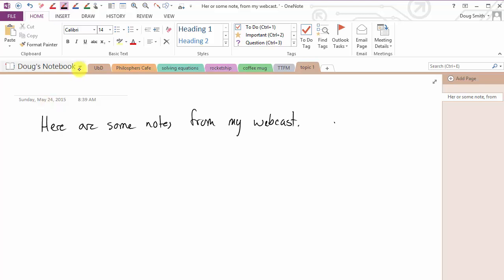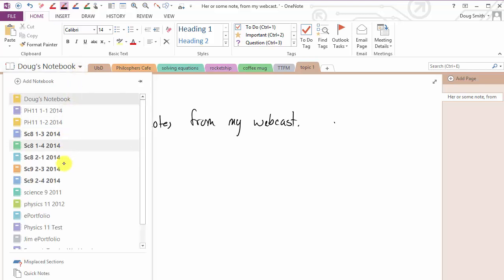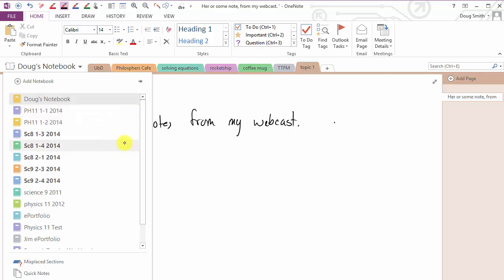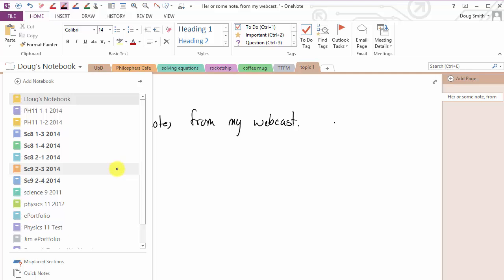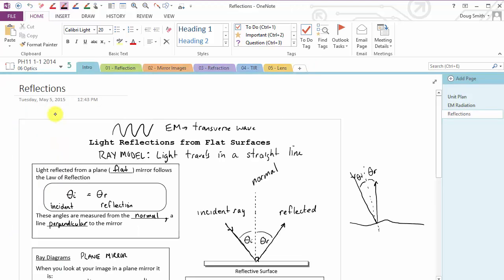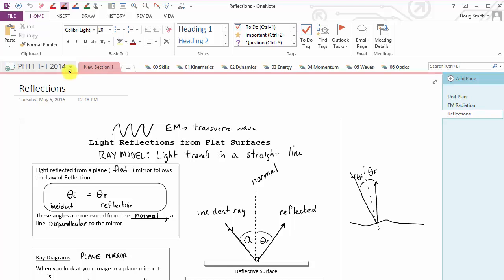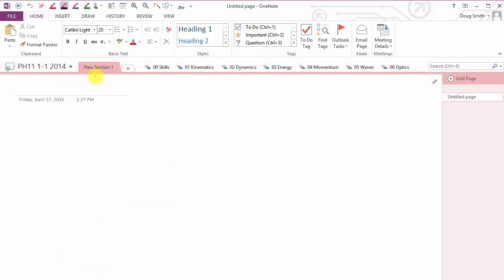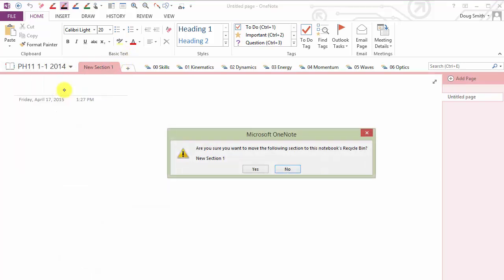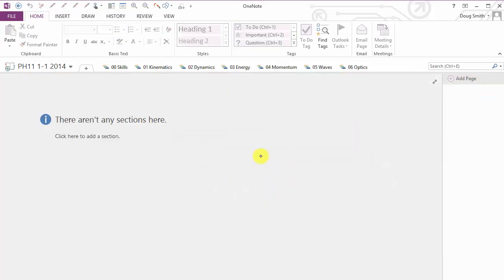So here's a list of all my notebooks that I have open. I organize my notebooks according to class. So here I have a couple of Physics 11 classes, some Science 8 classes, some Science 9 classes, some classes from previous years. Maybe I'll just go into my Physics 11 class, Block 1.1. And the top level view of this notebook would be a whole bunch of tabs across the top corresponding to my units.